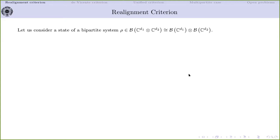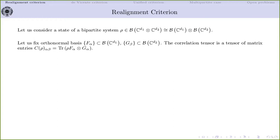Let me focus first on bipartite systems. I will consider a general mixed bipartite state. Let me fix, in the spaces of operators in the first and second Hilbert space, an orthonormal basis — denoted by F_alpha and G_beta. The correlation tensor is a tensor which has, in this given basis, matrix entries defined by decomposing the matrix in the product basis.